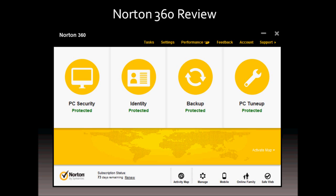Some of the key features of Norton 360 are PC security, identity protection, file backup, and PC tune-up. They also have another feature called Norton Online Family which is a parental control feature. So let's review these features in more detail.